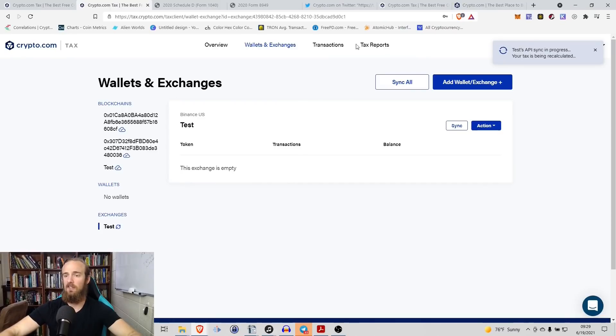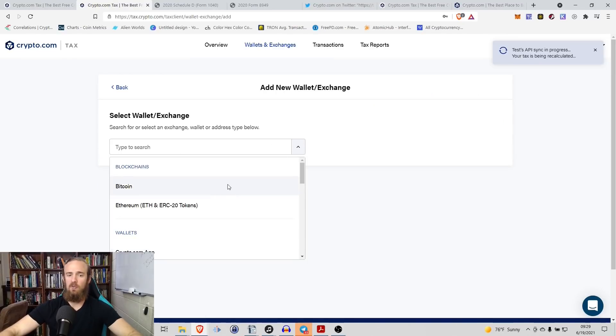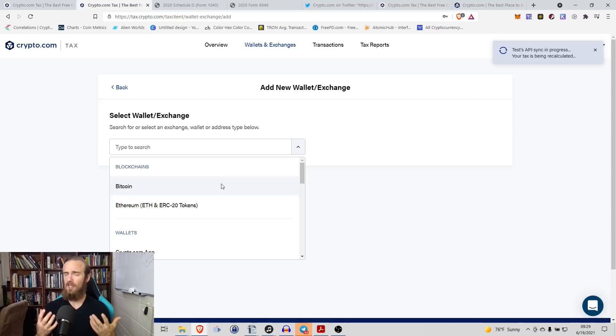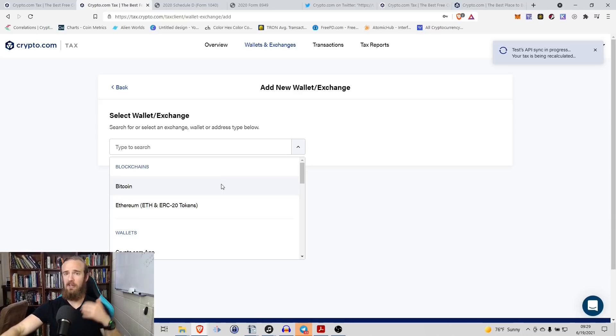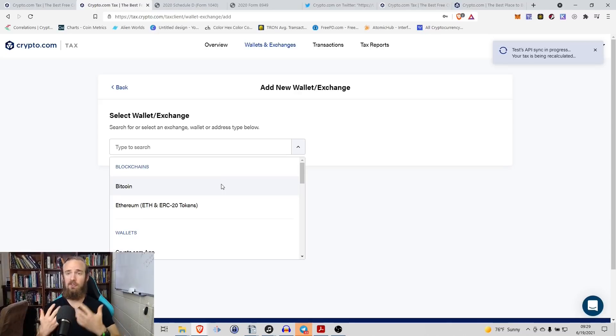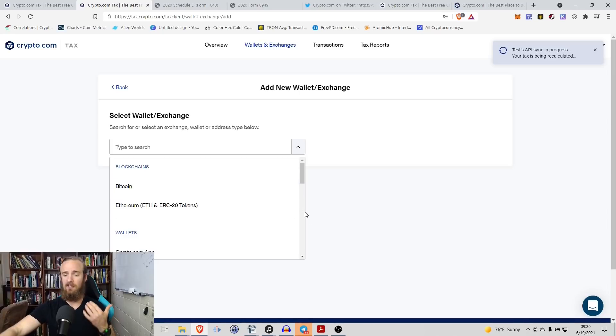And then what you can see from here is it is syncing with that exchange. So obviously, it is going to take a minute to pull all of that transaction history. What I just wanted to do is I wanted to show you that there's quite a lot of options for you because I know everyone uses different exchanges. They use different wallets. And the cool thing about this is they do have a lot of options.